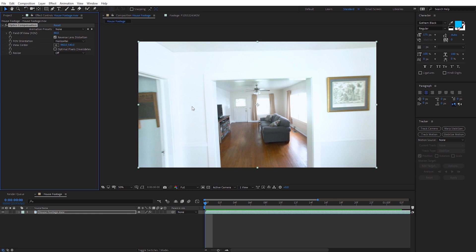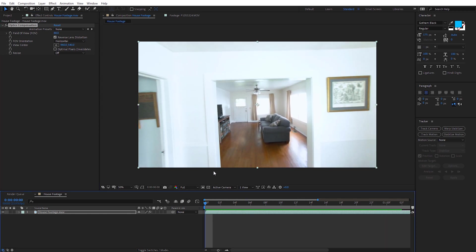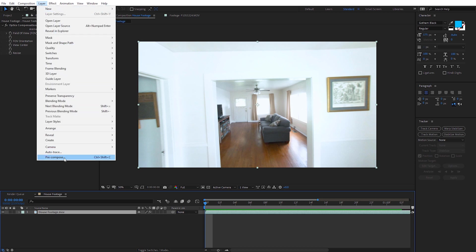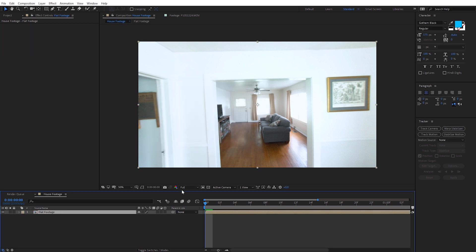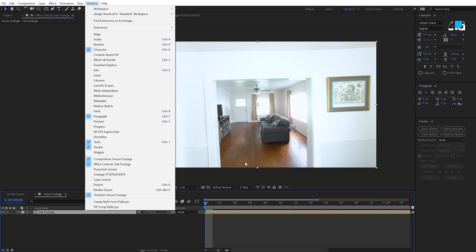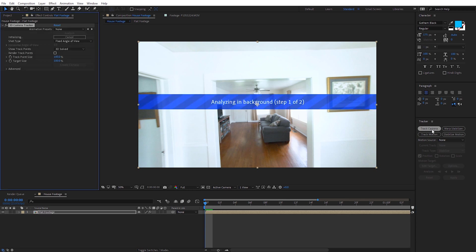That's a quick and easy way to correct distortion using the Optics Compensation effect. What's also cool is we can track our footage in this corrected view, and because it's corrected, we're going to get a better track. Before we do that, we need to pre-compose this footage with the effect — select your footage, go to Layer, then Pre-compose, call it 'flat footage,' move all attributes into a new composition, and click OK. Now with our footage selected, go to the Tracker panel — if you don't see it, it's under Window then Tracker — and select Track Camera.